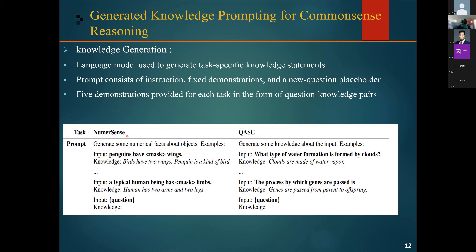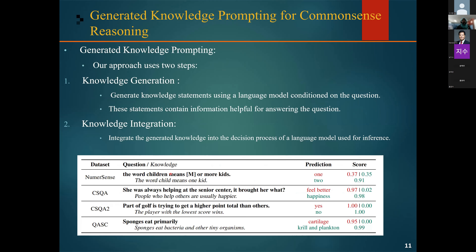Each question is paired with a knowledge statement that turns the commonsense problem posed by the question into an explicit reasoning procedure without directly answering the question. The goal is to provide helpful information to answer the question rather than providing the answer directly. For example, for 'The word children means more or more kids,' we don't give the final answer directly — we give information that can help make a good prediction.